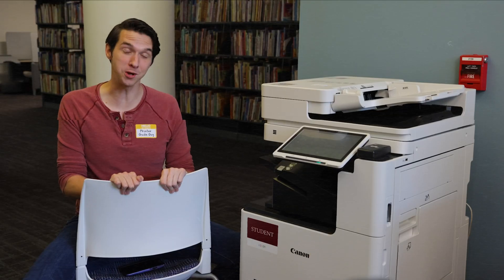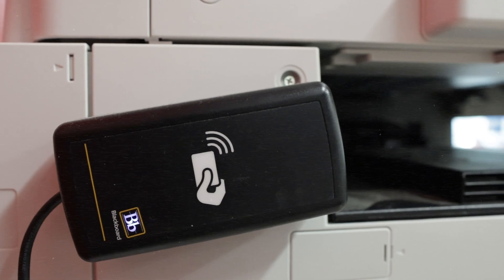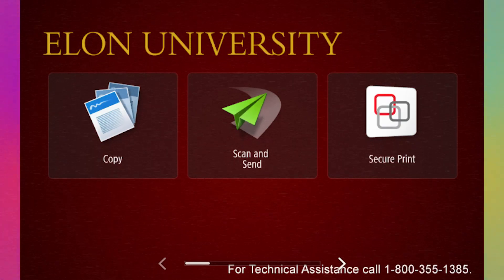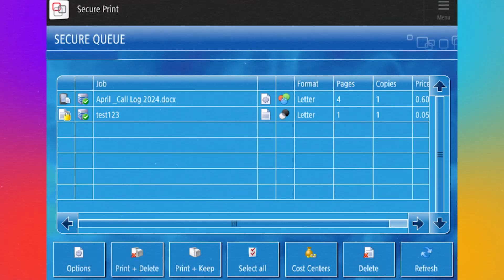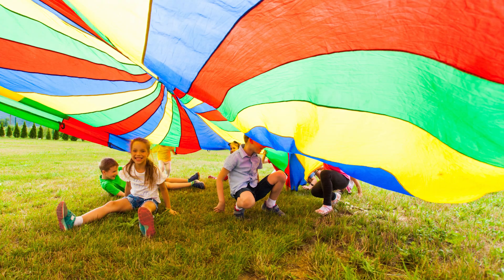Now, you need to know how to use the printer. First, you've got to sign in with your Phoenix card or the AD login if you don't have it on you. Once signed in, click on Secure Printing. Once the file is processed, it'll appear in the queue. Now if you have a 15-page essay that needs to be double or single-sided, or if you want those colors to pop in your colored image, this is where you want to make those adjustments.